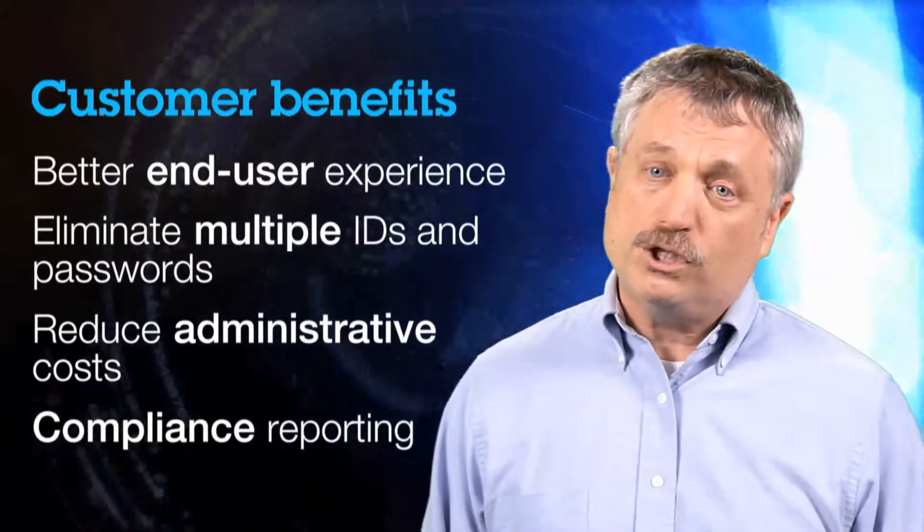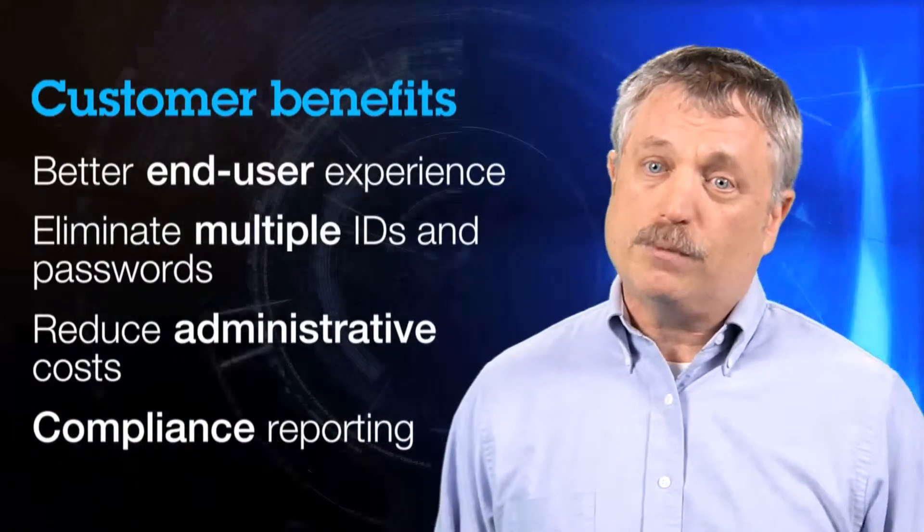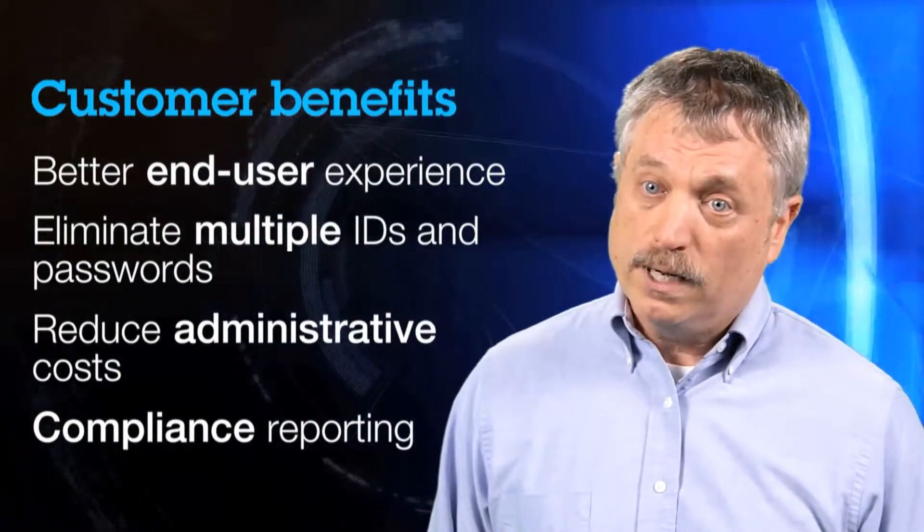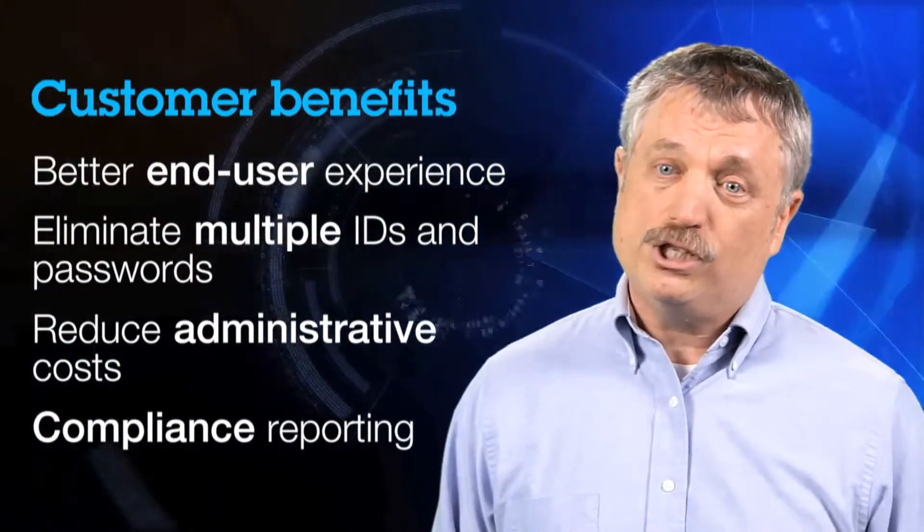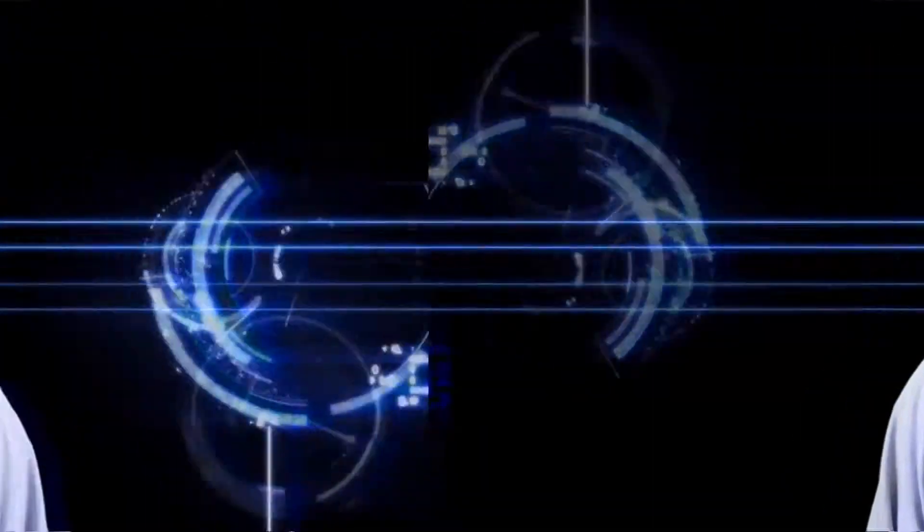Then thirdly, which is extremely important, is compliance reporting. The Federated Identity Manager is tracking the user and their access within the system, and now you have a consolidated report that enables you to look at what the users are doing and audit their activities.